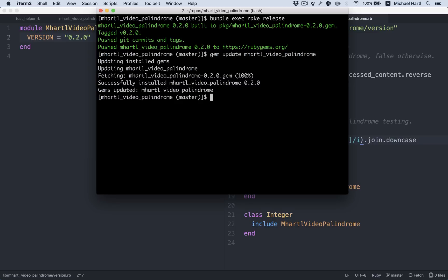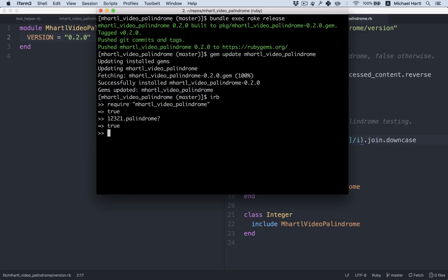There we go. All right. It's working. Well, congratulations on publishing your first Ruby gem. This brings us to the end of our introduction to testing and test-driven development. We're not quite done testing, though. We'll actually be testing the web application in Chapter 10. But first, we're going to learn more about writing shell scripts in Ruby. We'll see you next time.